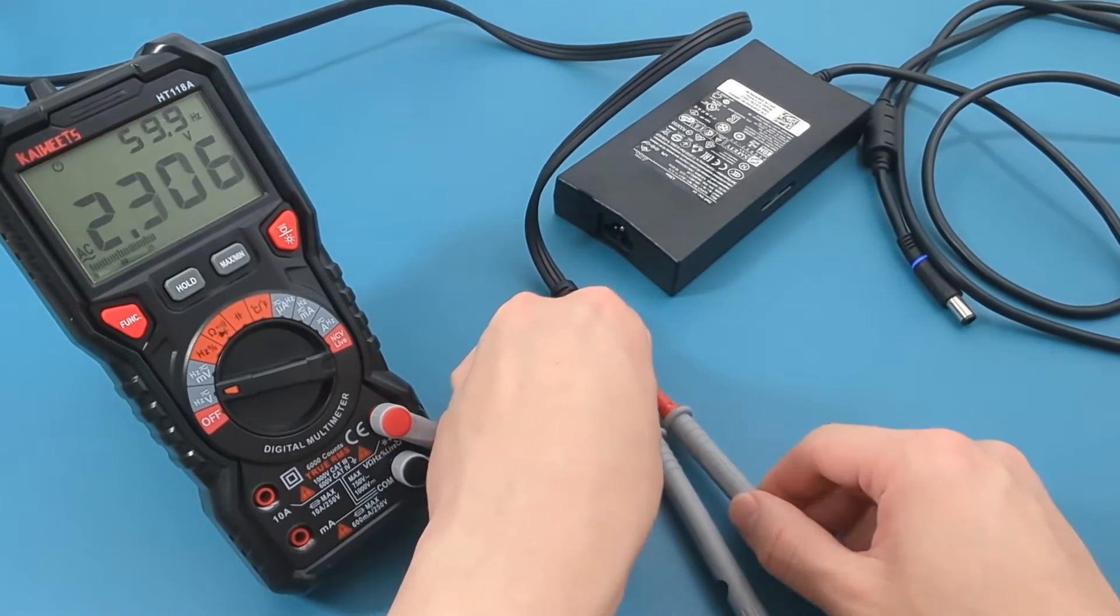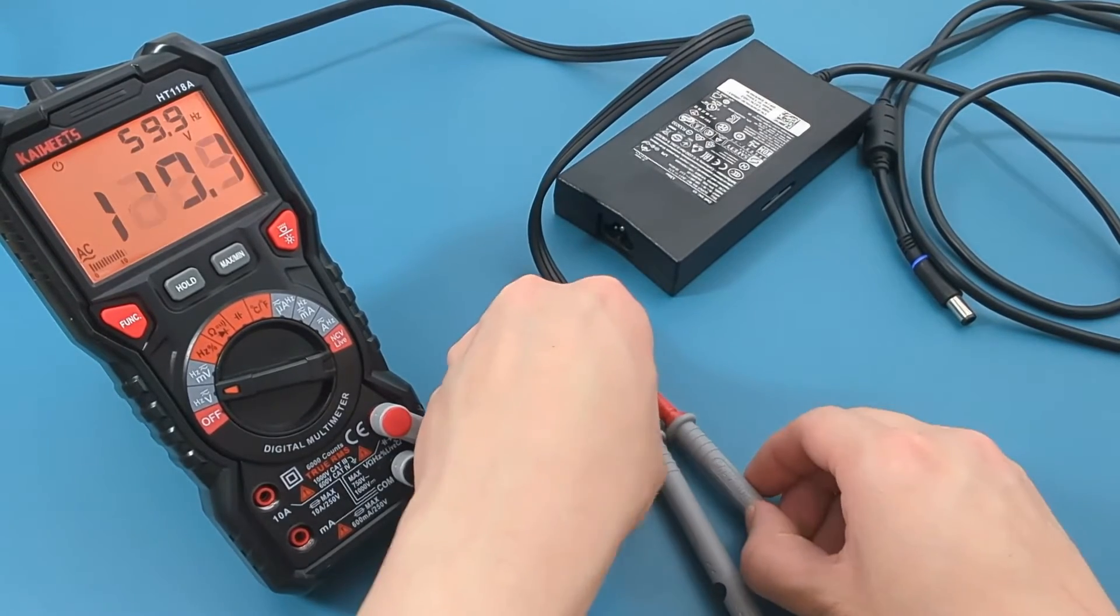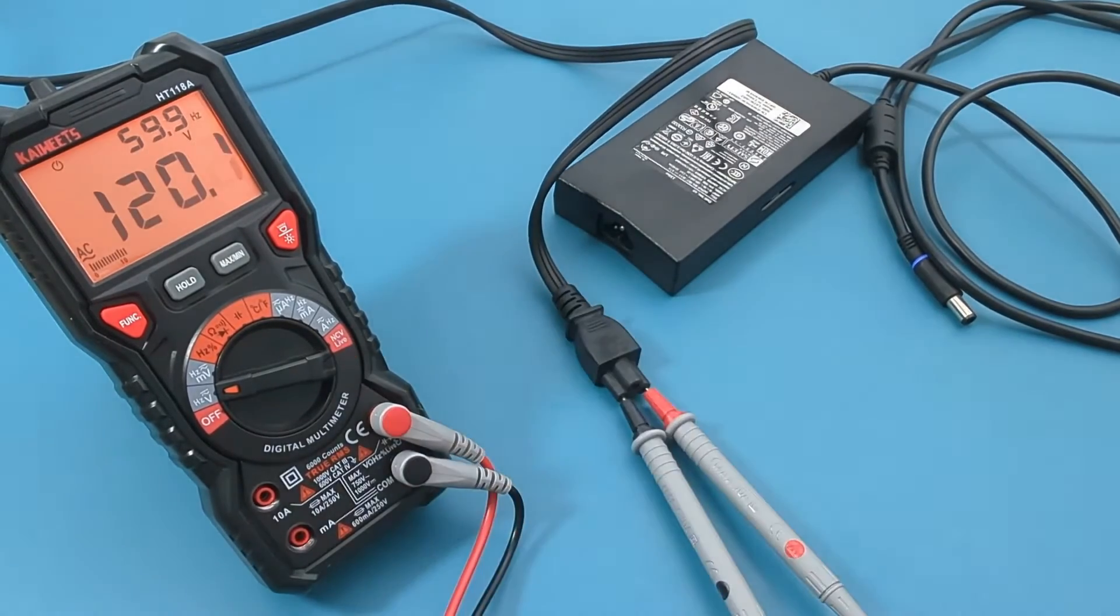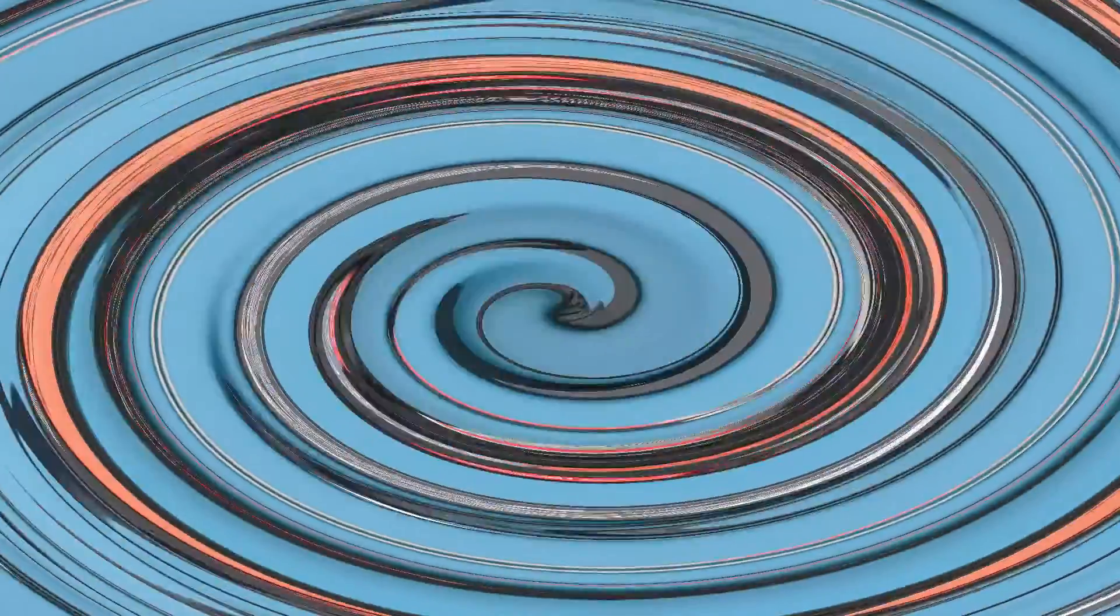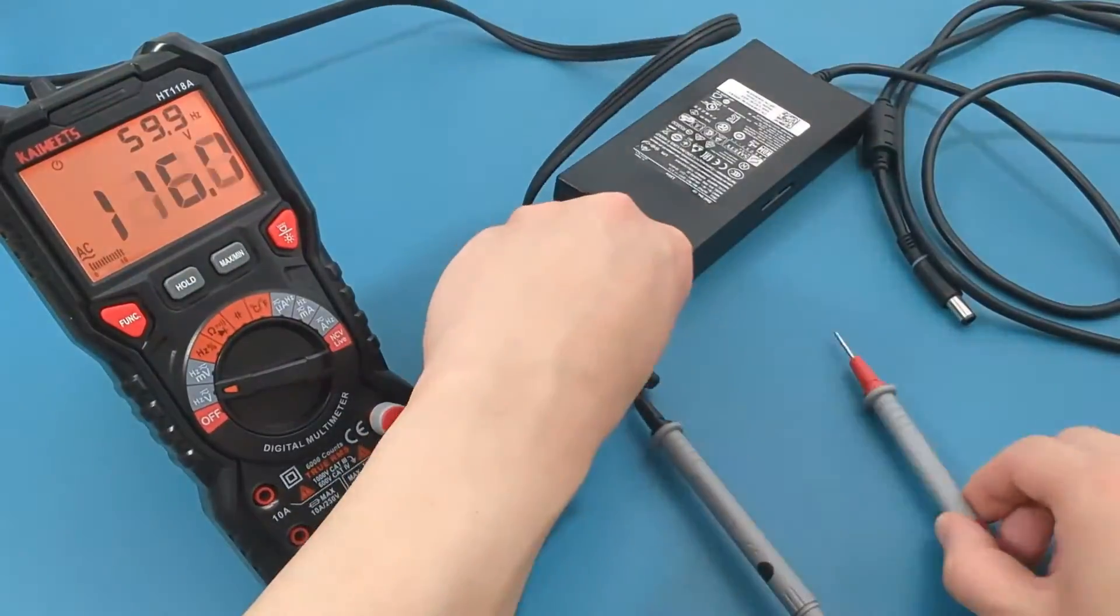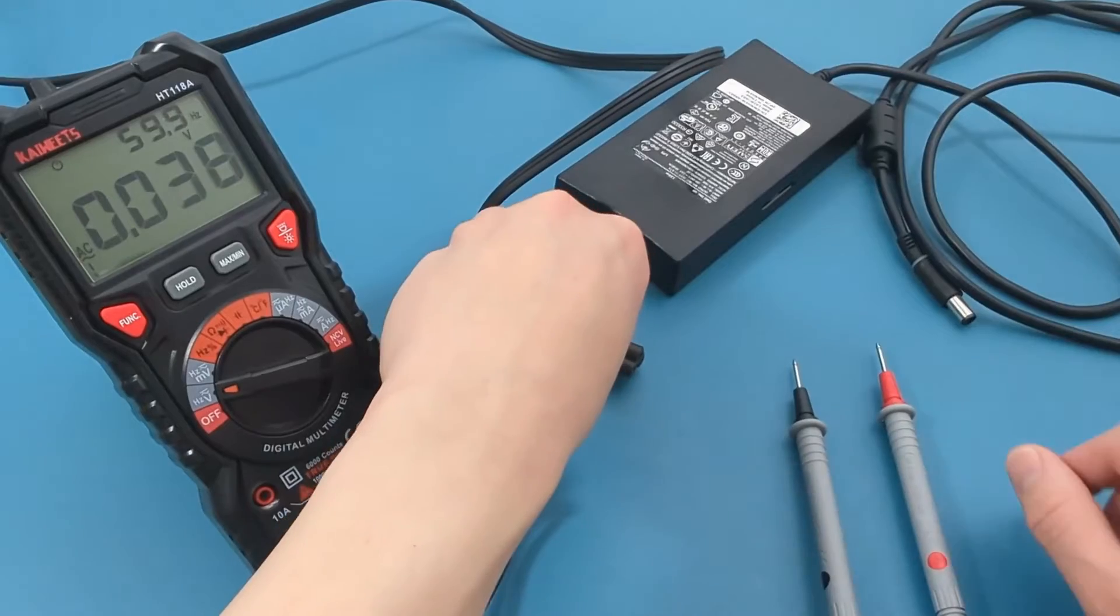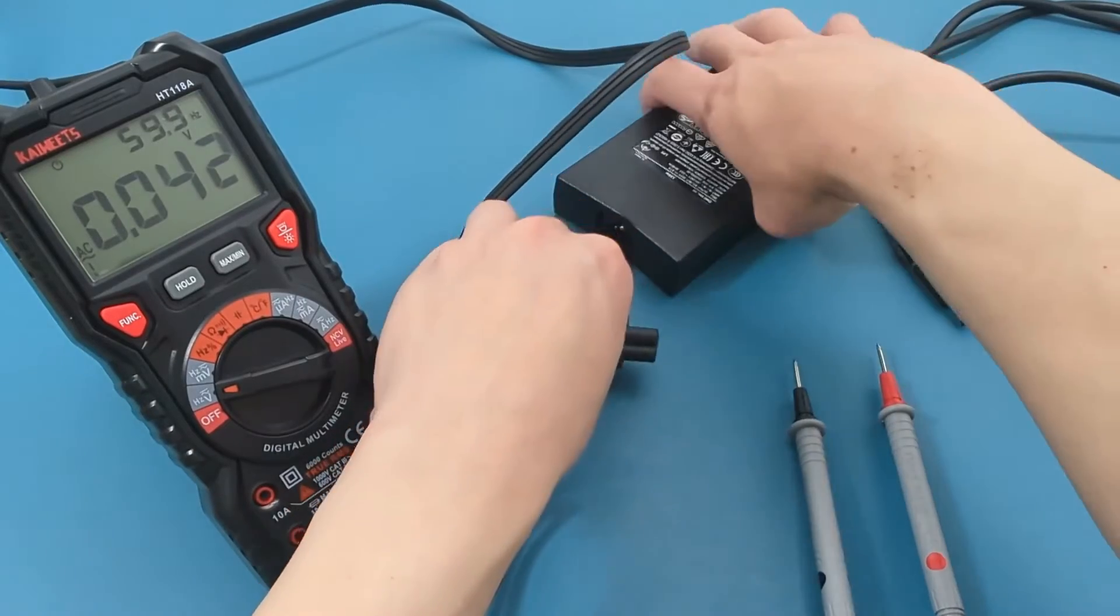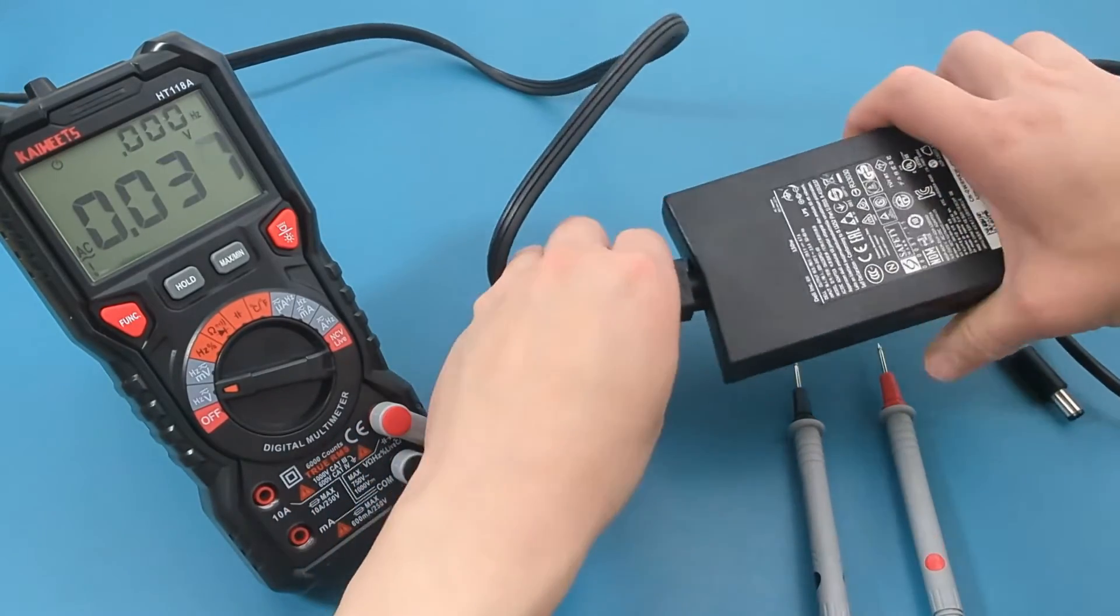If you're in Europe, the voltage should be around 220 volts. Now let's test the voltage from the power outlet to the connector that plugs into the laptop.